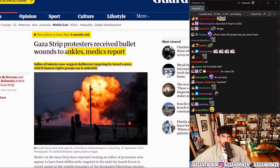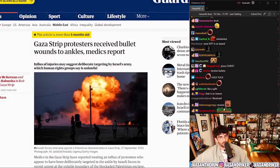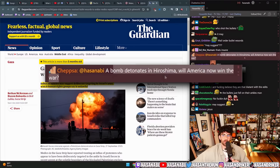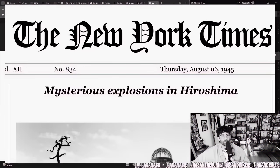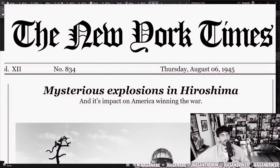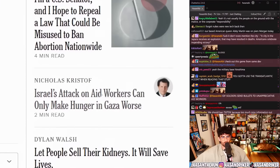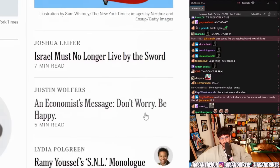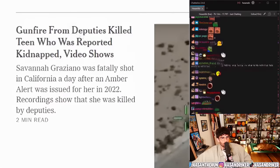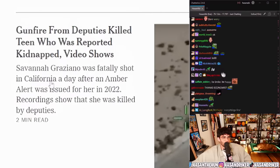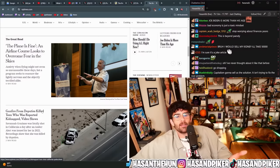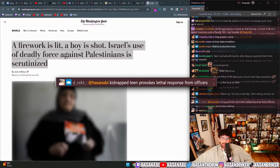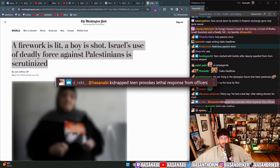This article was three days before October 7th: 'Gaza Strip protesters received bullet wounds to ankles, medics report' — October 4th — 'Influx of injuries may suggest deliberate targeting by Israel's army, which human rights groups say is unlawful.' 'Gaza Strip protesters received bullet wounds to ankles.' As for analogies — a bomb detonates in Hiroshima would be more like 'Mysterious explosions in Hiroshima and their impact on America winning the war' — that's how you'd cover it. 'Gunfire from deputies killed teen who was reported kidnapped' — what? Just say 'Deputies shot and killed teen who was reported kidnapped.' 'Gunfire from deputies' — 'Kidnapped teen provokes lethal response from officers' — oh, that's an even better one.